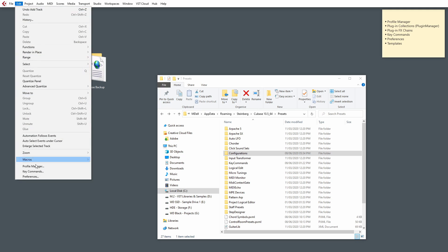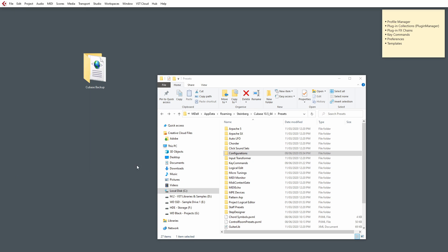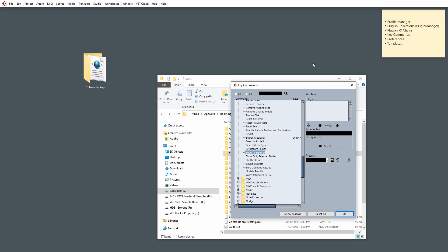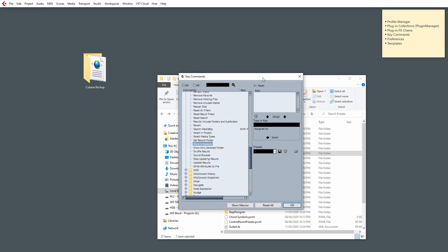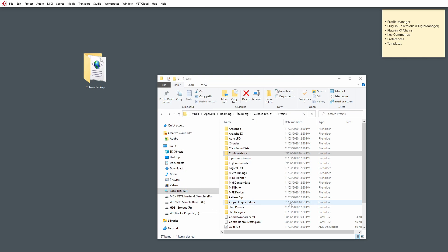So, go to Edit. And then, Key commands. If you've already got everything set up, you just need to make sure you save them as a preset, OK? So, I've already stored mine already, just to save some time.